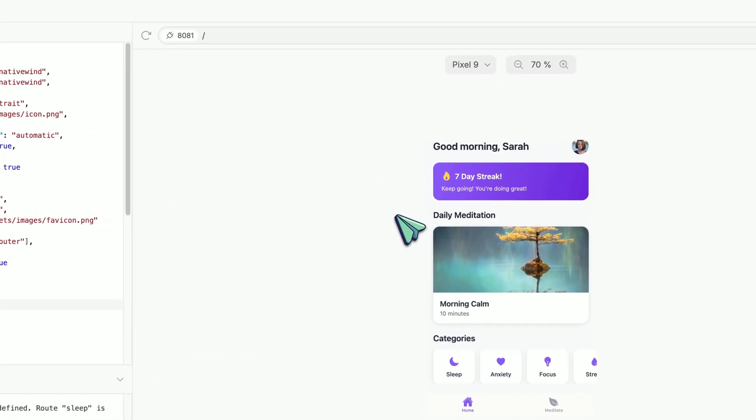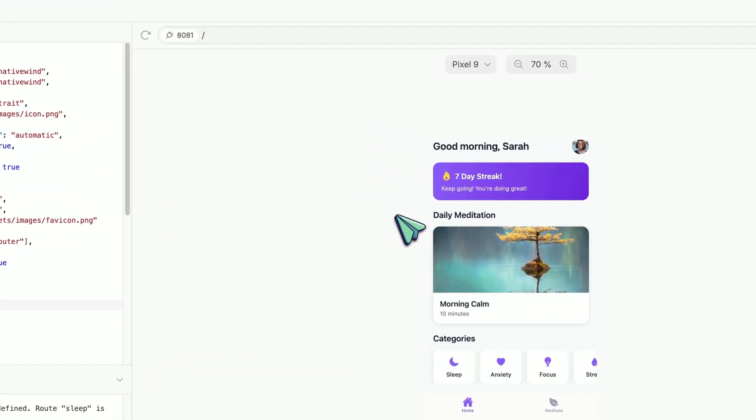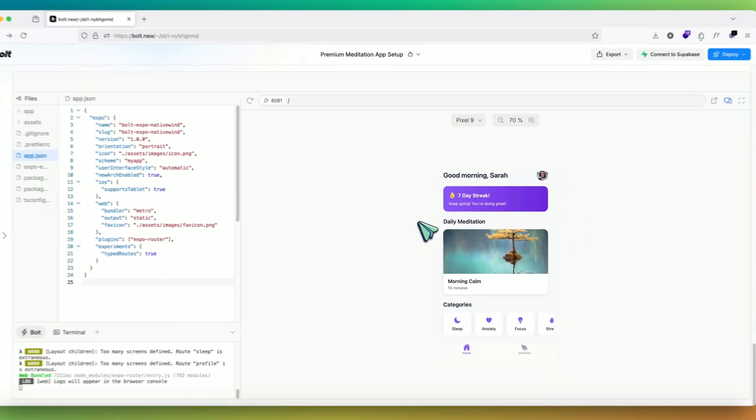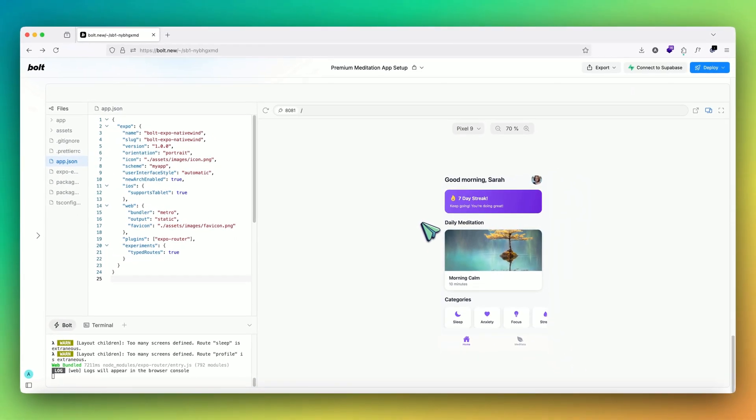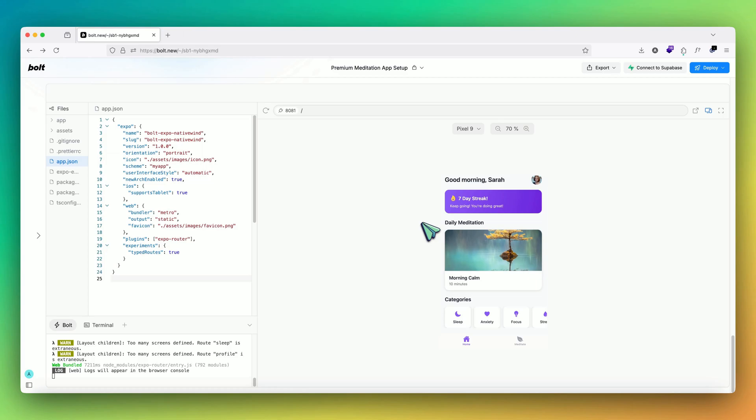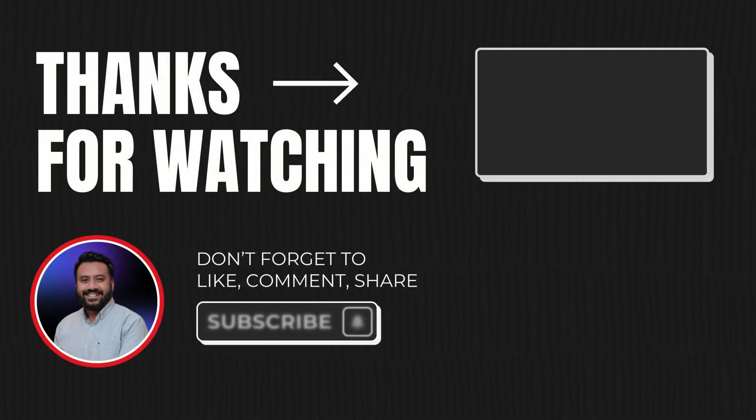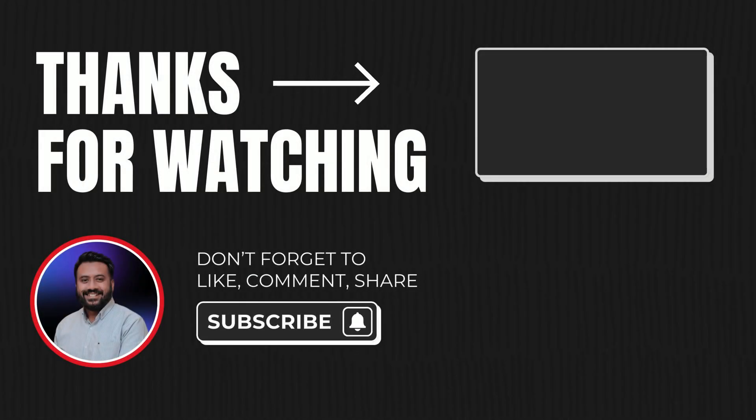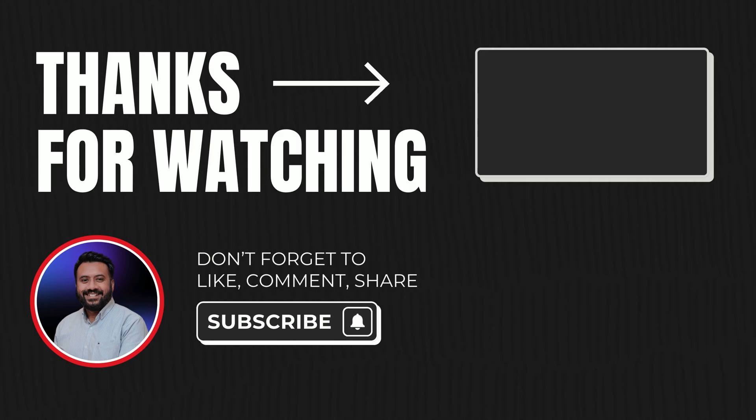So with this, I would encourage everyone to try it out. You get 150K tokens free every single day to use on Bolt. So try it out, see if it works for you, and I'll see you in the next one. Thanks for joining, guys. Bye.